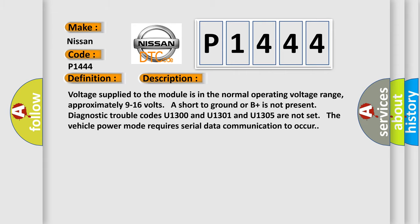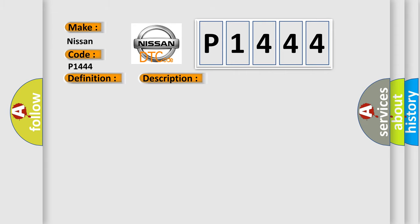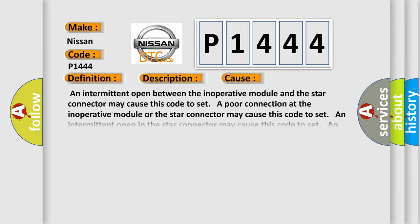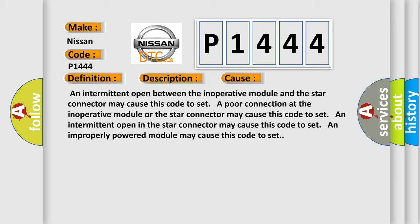This diagnostic error occurs most often in these cases: an intermittent open between the inoperative module and the star connector may cause this code to set. A poor connection at the inoperative module or the star connector may cause this code to set. An intermittent open in the star connector may cause this code to set. An improperly powered module may cause this code to set.